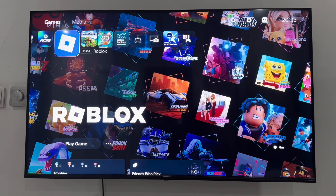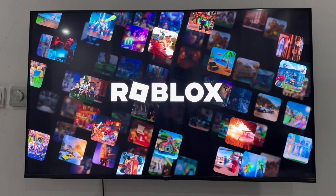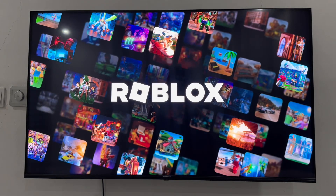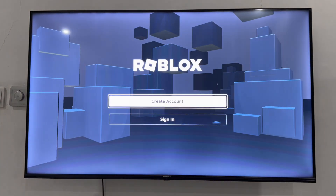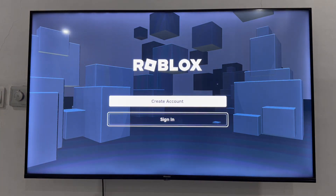Hey guys, in today's video I'm going to show you how to log in to your Roblox account on PS5. Just download the Roblox application and open it. Once you open it, it's going to take a few seconds to load, and then you'll see the option to log in to your account or create a new account.